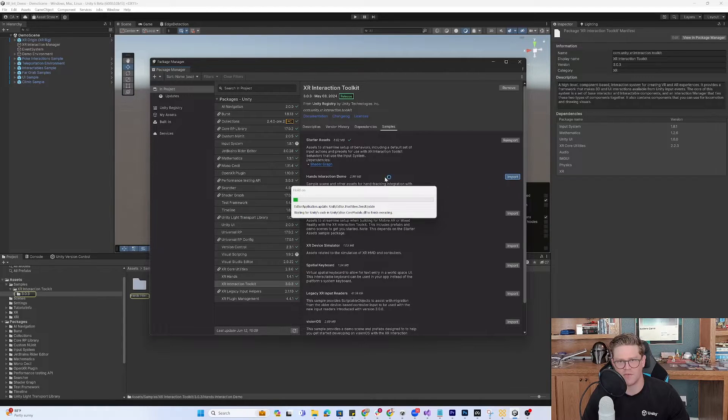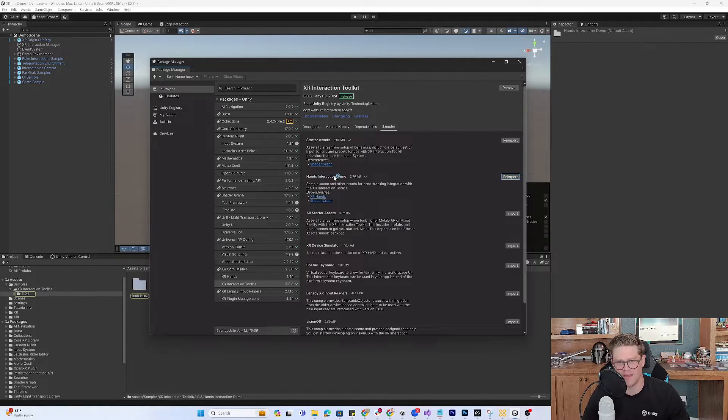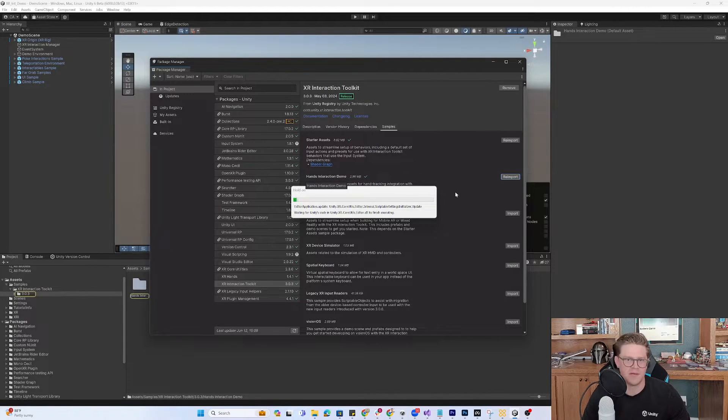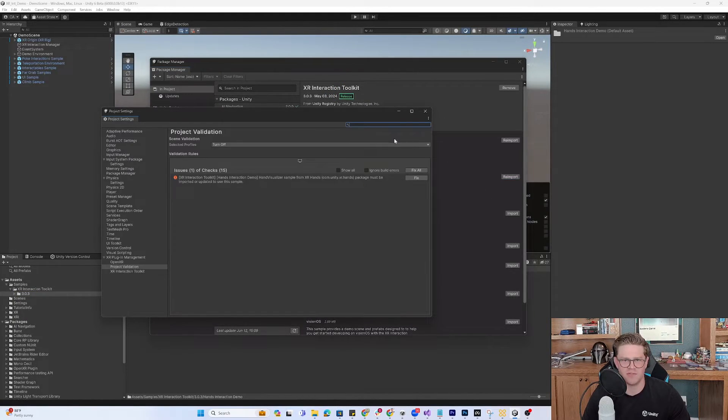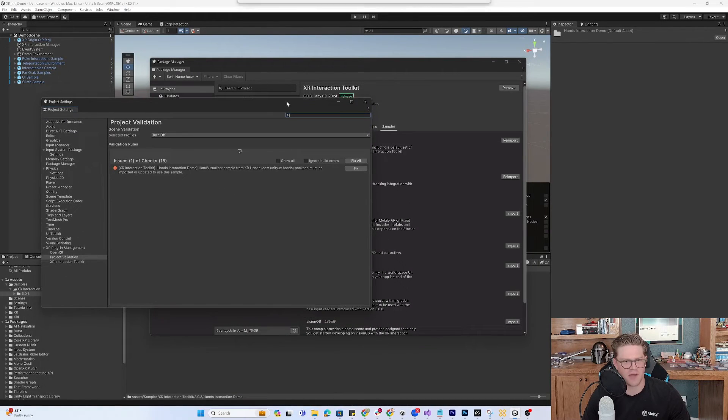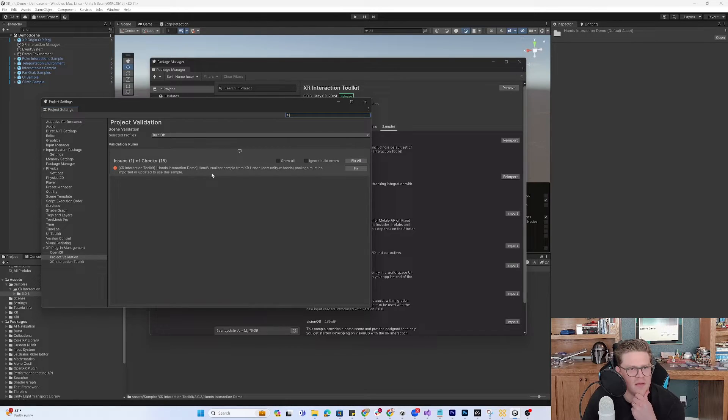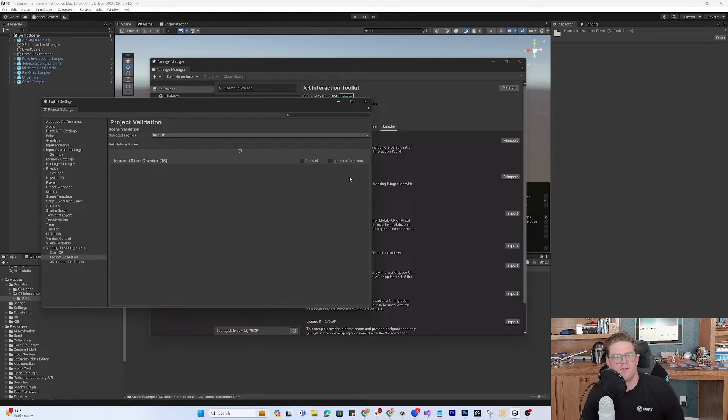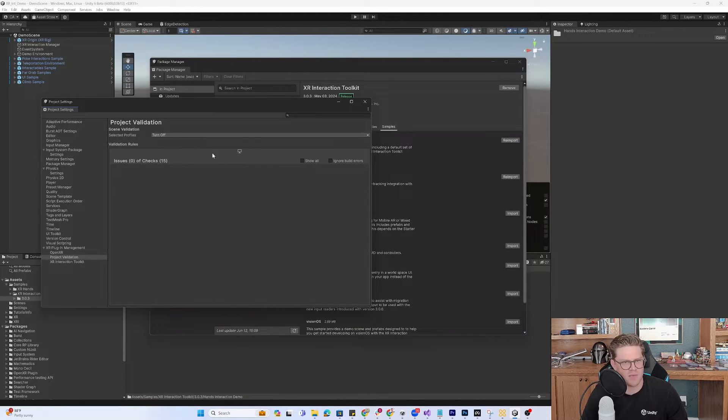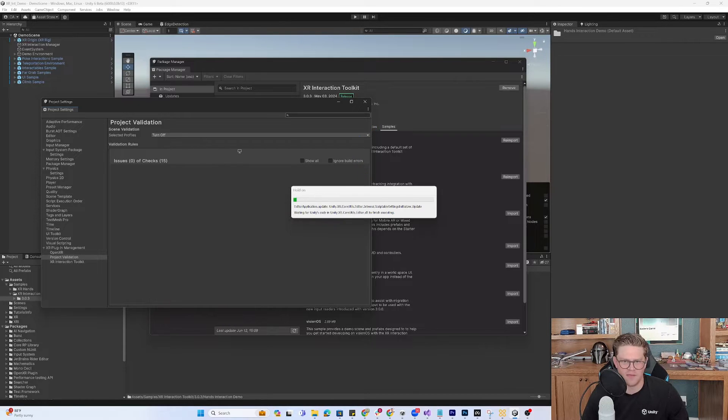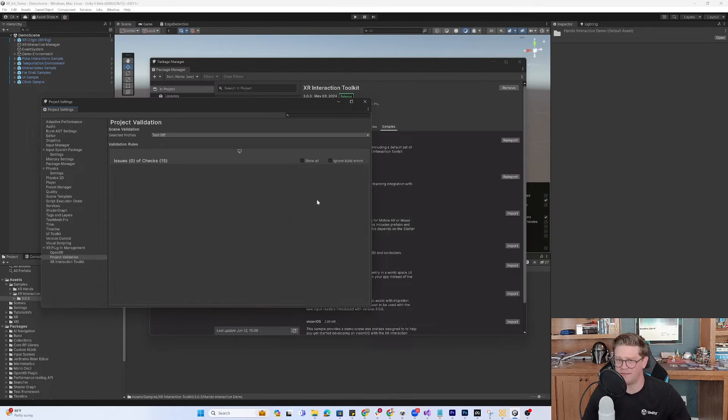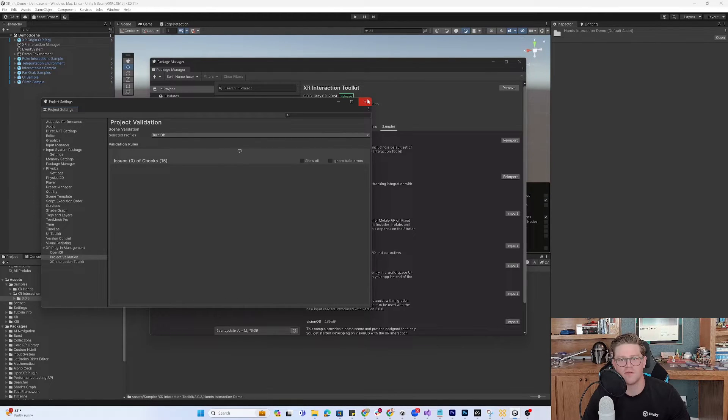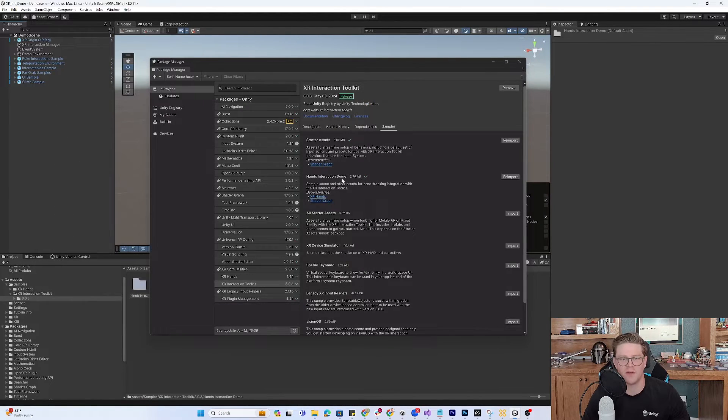I'm grabbing the hands interaction demo underneath the XR interaction toolkit. Let's just hit fix on the very first thing that pops up in project validation. The ease of use of this is something I cannot overstate. It is spectacular to not have to hunt down what I'm missing.